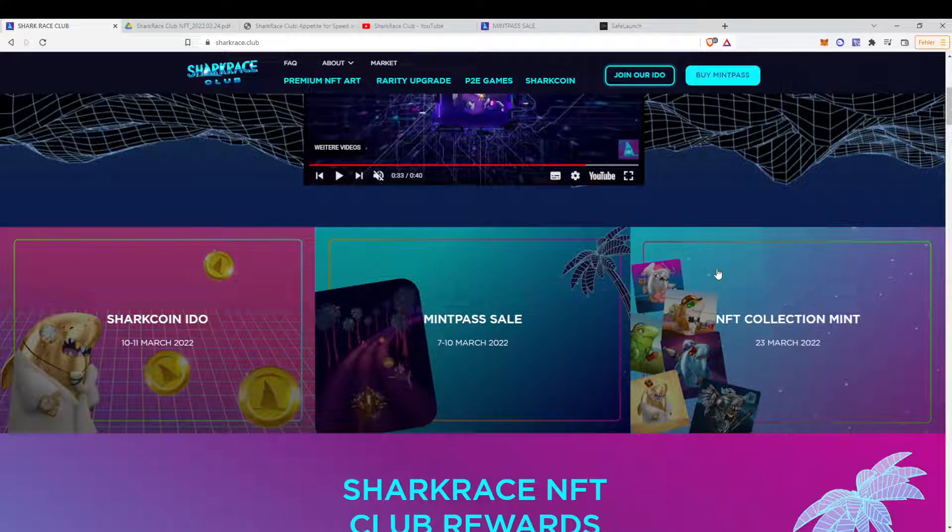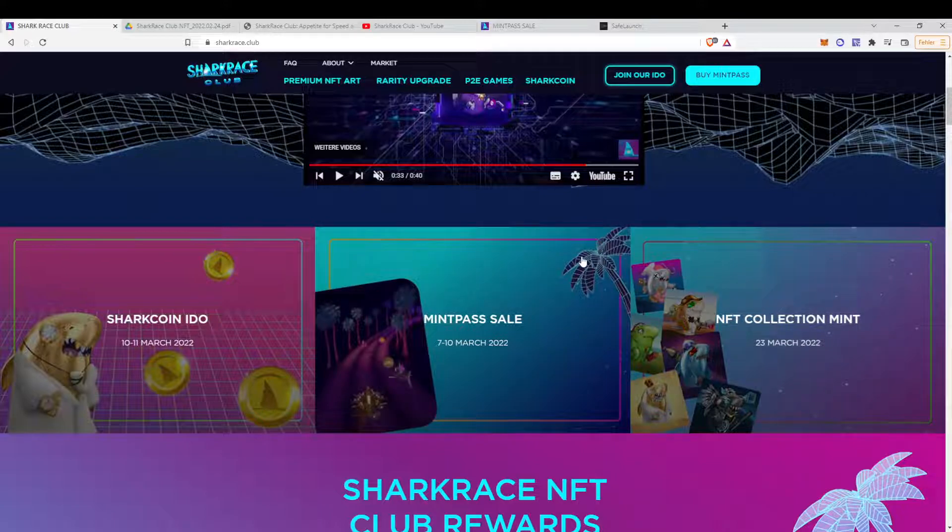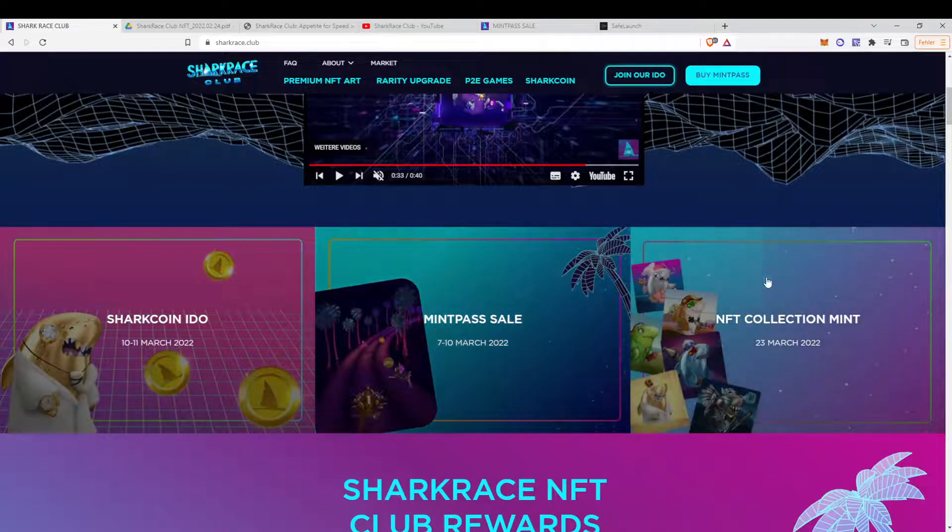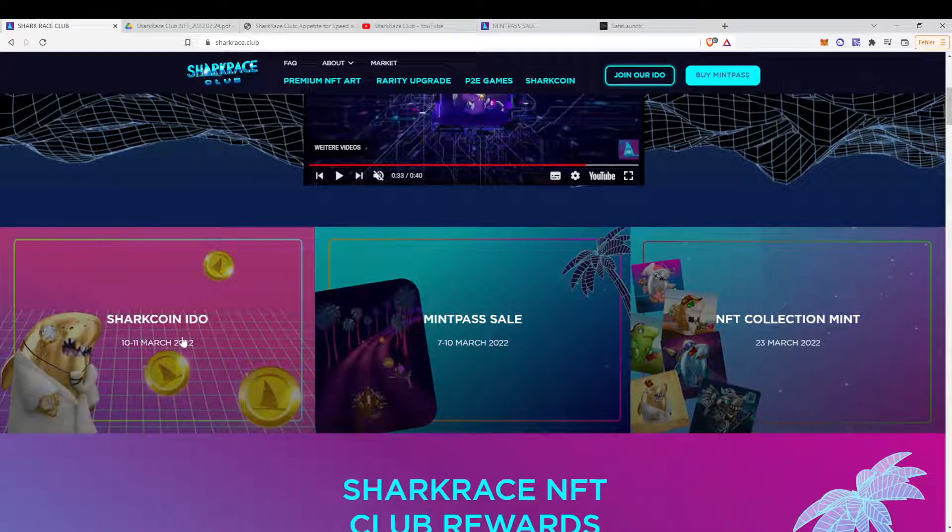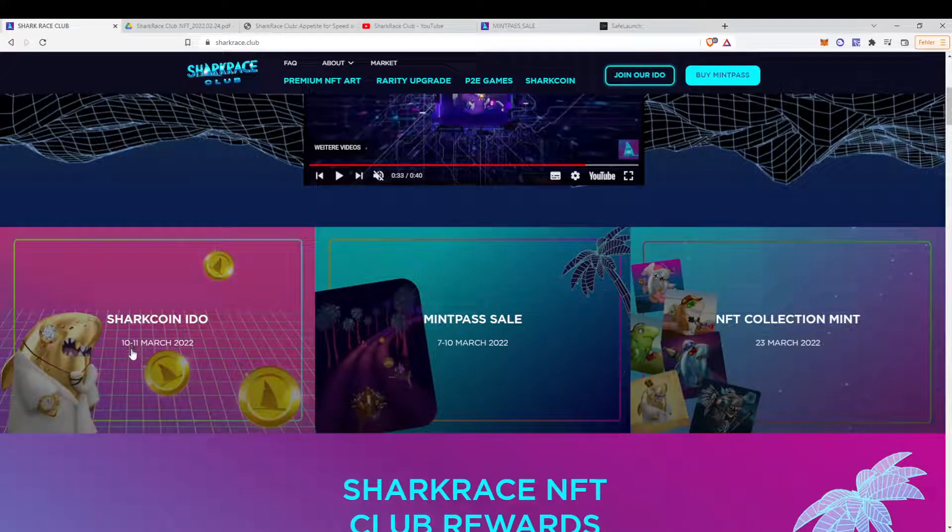I've been interested in the project by myself. We're pretty early in the project, basically. We have the IDO of the coin on 10th or 11th of March.